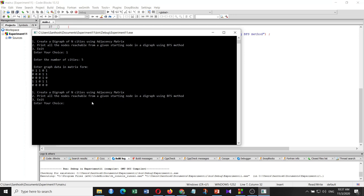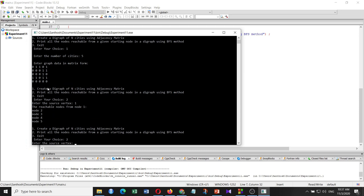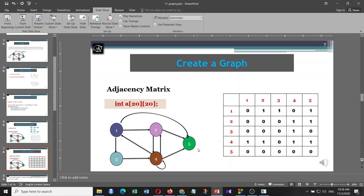Now I choose option two — print all nodes reachable from a given starting node using BFS. I give source vertex one, and as expected all nodes two, three, four, five are reachable. Then I test with source vertex five — since five is a dead end with no outgoing edges, the result shows no reachable nodes from five. You can see the graph confirms this: vertex five has no outgoing edges.